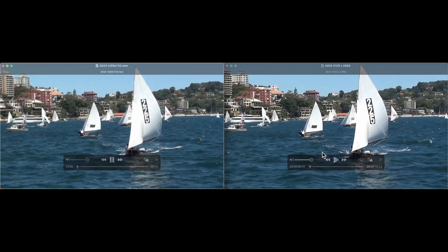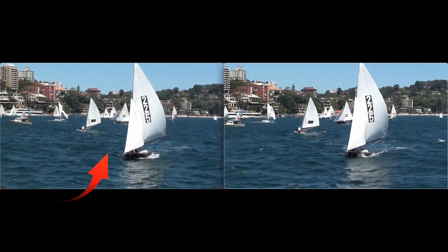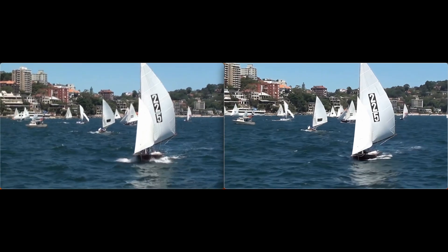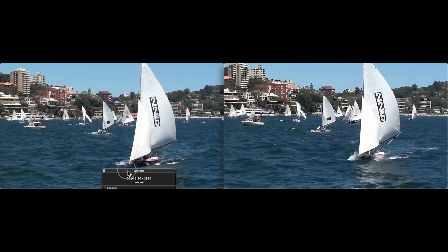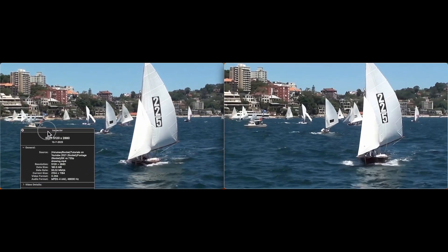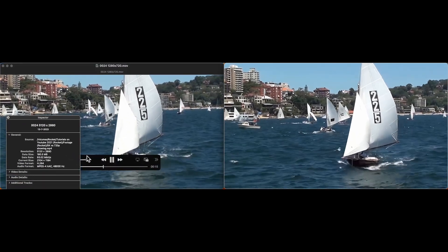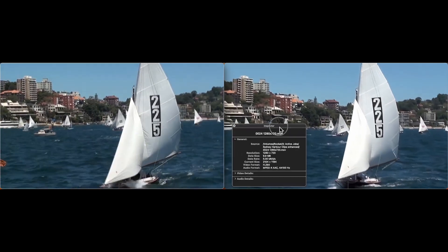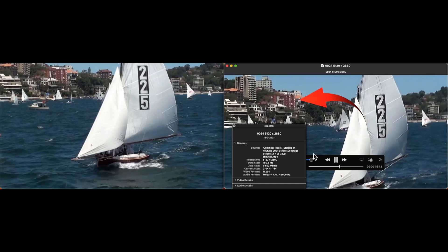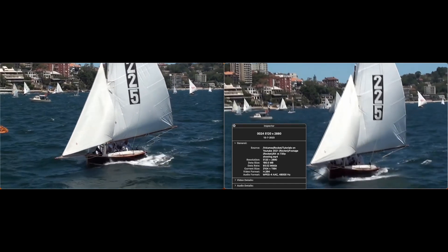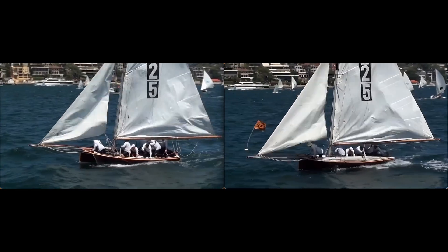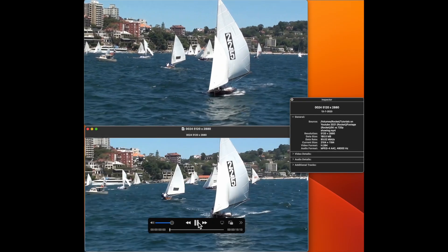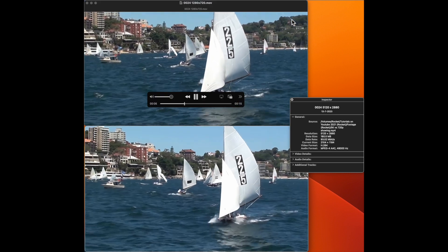Reducing them both to the same size, the original is on the left and the four times upscale is on the right. You can clearly see that the four times enhanced clip on the right is significantly sharper when looking at the 225 number on the signs and also those buildings at the top left. Finally, comparing the two clips with the original on top and the four times on the bottom.